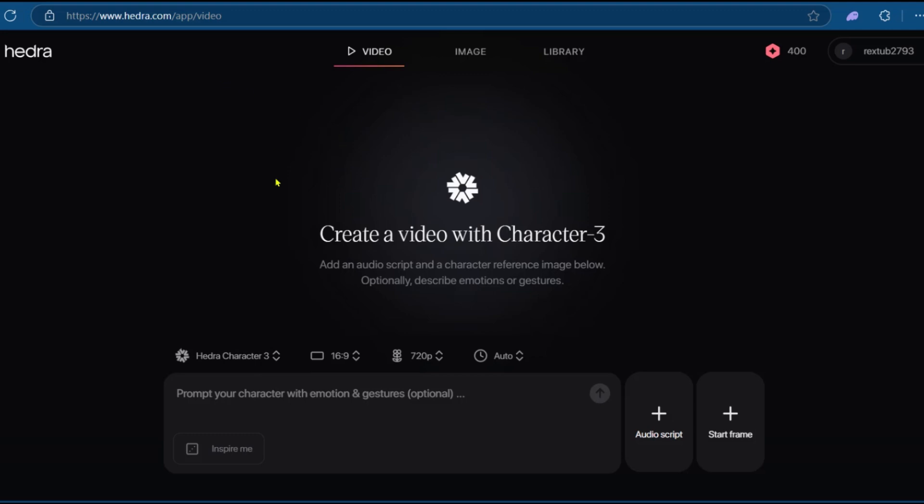Now, here on Hedra, you can see video, image, and library. Library is where you can find what you've been able to create or generate with Hedra.